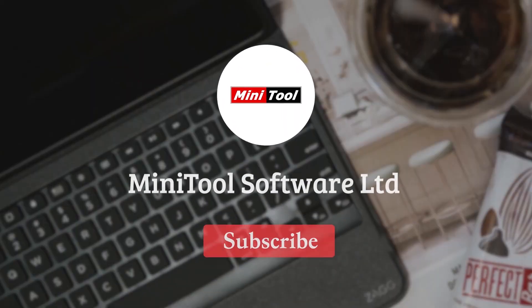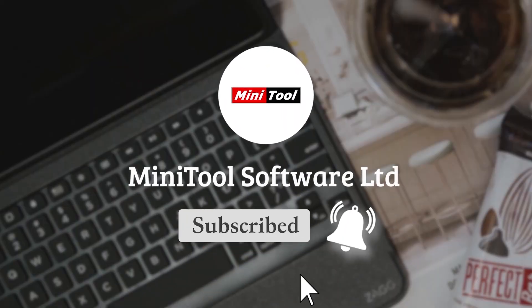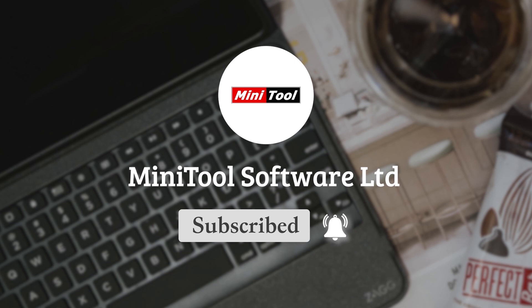Thanks for watching. For more information, please leave comments or contact us via support@minitool.com.